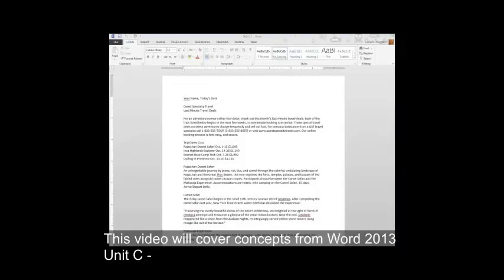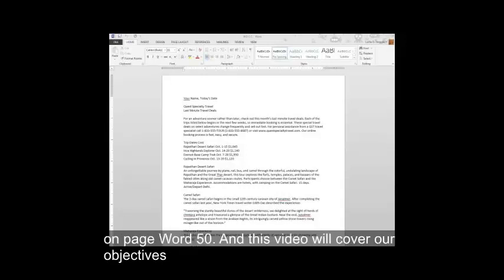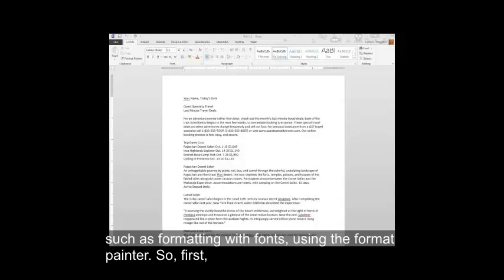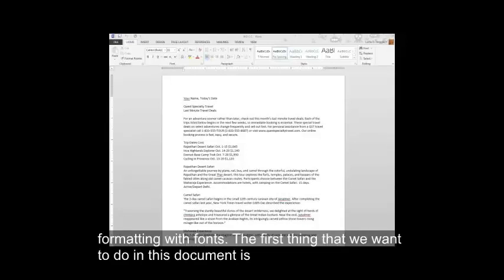This video will cover concepts from Word 2013, Unit C, Formatting Text and Paragraphs. You can find this unit in your Office 2013 book, beginning on page Word 50. This video will cover objectives such as formatting with fonts and using the Format Painter. So first, let's take a look at how to do things such as formatting with fonts.